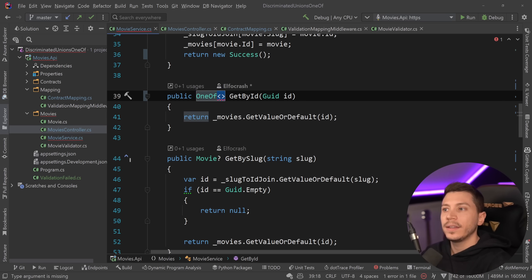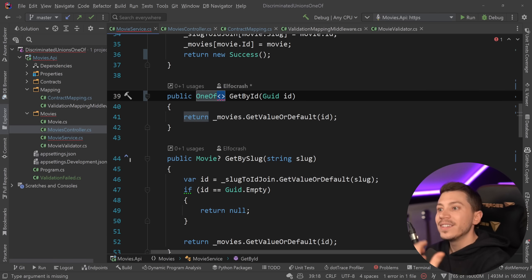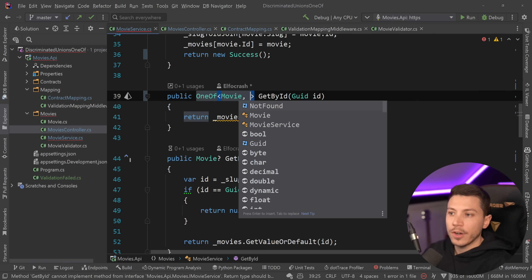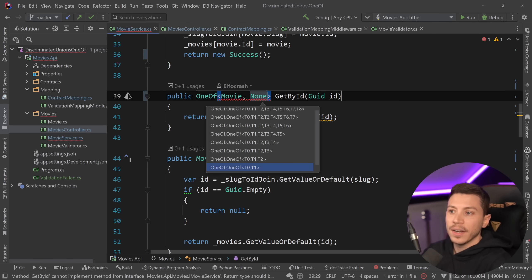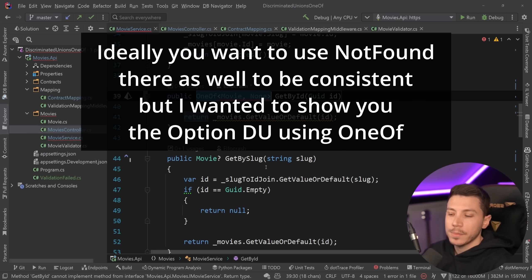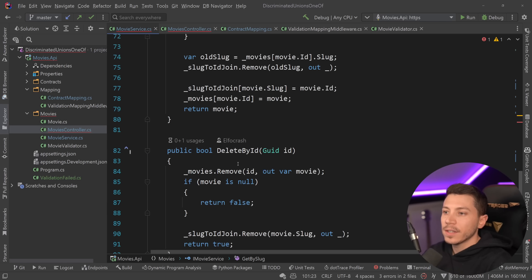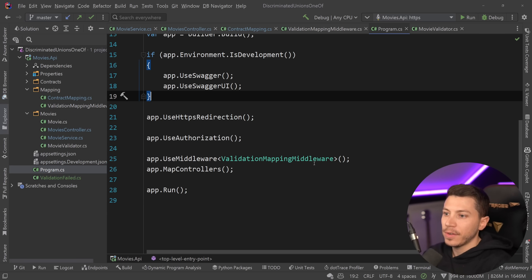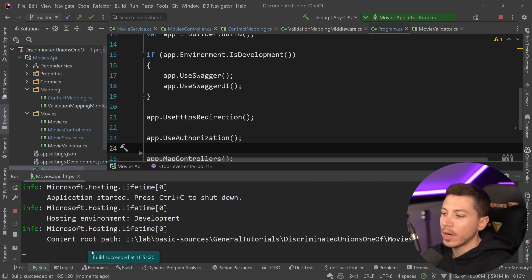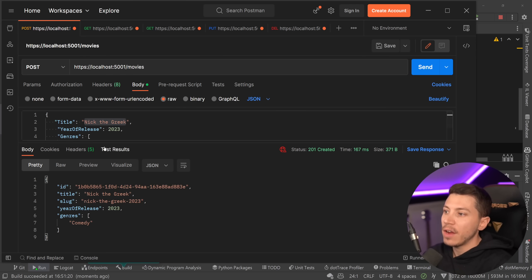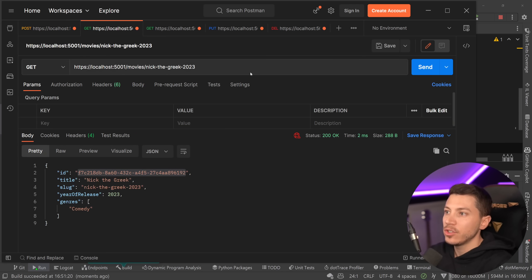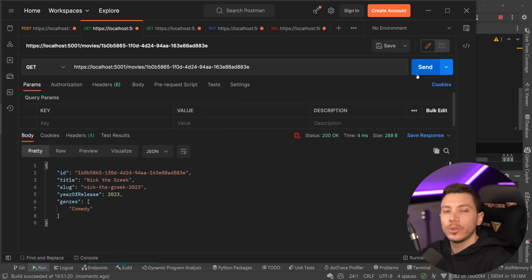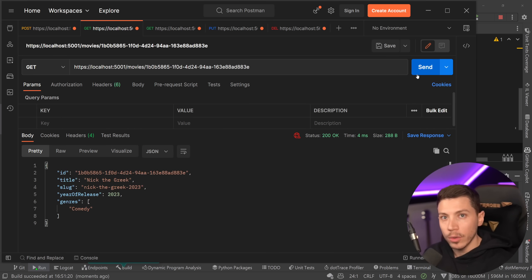For nullable return types like get-by-ID, we can implement an option-style discriminated union: OneOf<Movie, None> — some value or no value — eliminating null entirely. I update get-by-ID and get-by-slug the same way. With all methods updated, I can de-register the validation middleware entirely. Running the API again, everything works identically: validation, listing, getting — all functionality is preserved, but the service interface is now far more descriptive and forces consumers to handle every case.